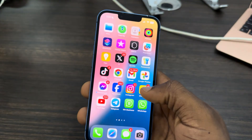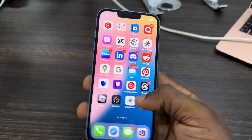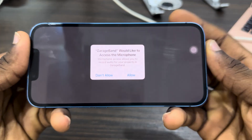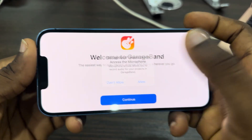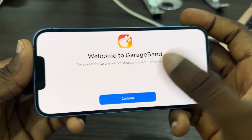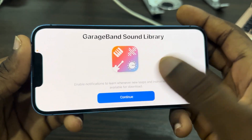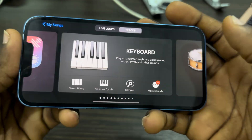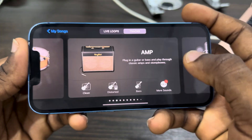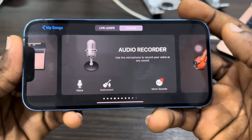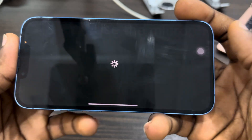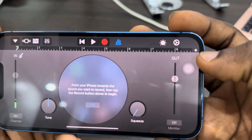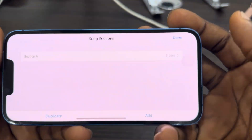Now open the GarageBand app. Once it opens, click on Allow, then click Continue and Continue. You don't have to allow notifications. Scroll to the Audio Recorder option and select it.